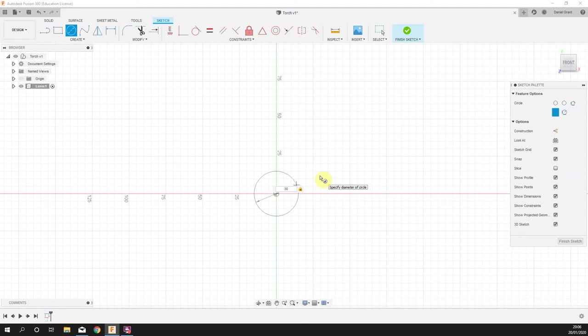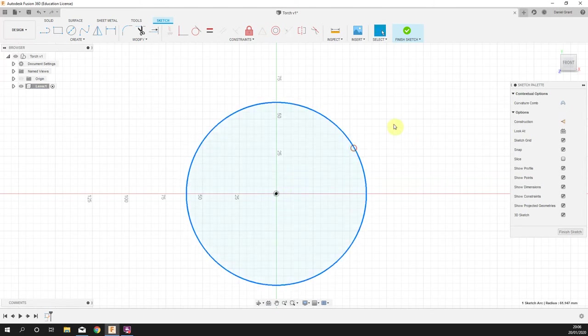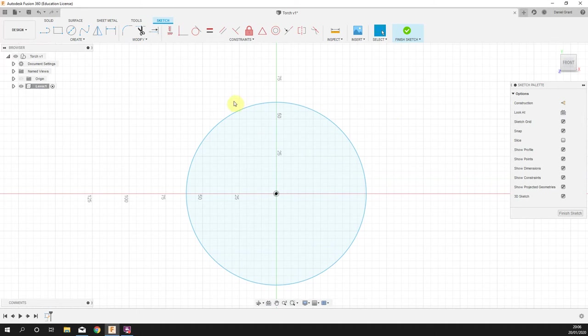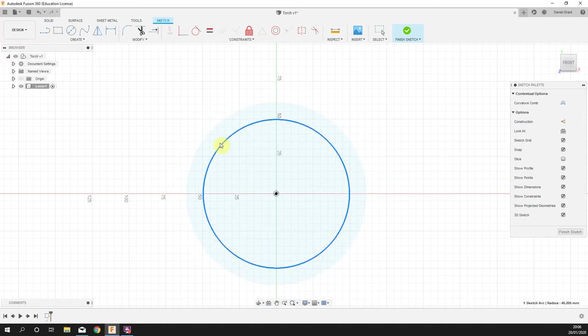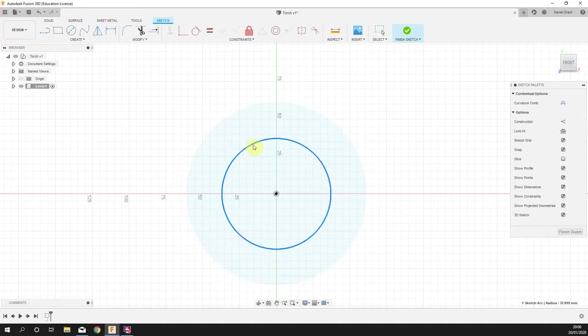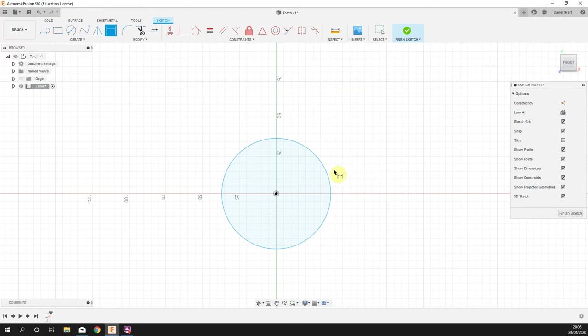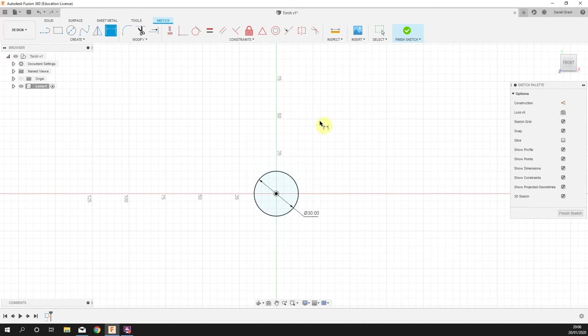If you drew a random size circle and you didn't have a dimension on it, if it's got a blue edge it can be dragged around. Blue edge means it is unconstrained. To put that dimension in, press D, click that circle, drag out, and type 30 and enter.